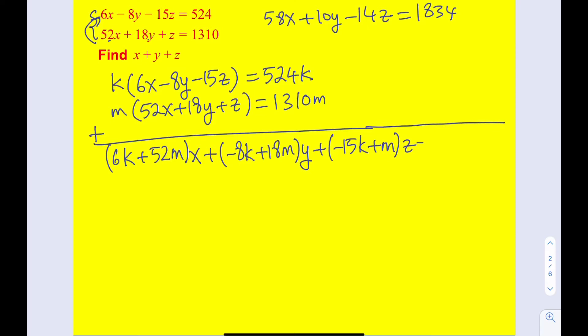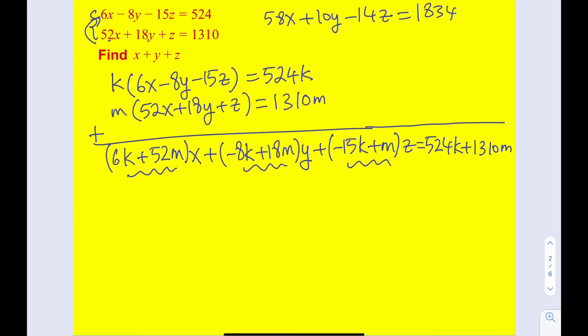My goal is to get a multiple of x plus y plus z. In other words, I want the coefficients of x, y, and z to all be equal to each other. Because if I get something like 8x plus 8y plus 8z, I can take out the 8 and get x plus y plus z. Then for particular values of k and m, the right-hand side is going to be a number I can simply divide by.